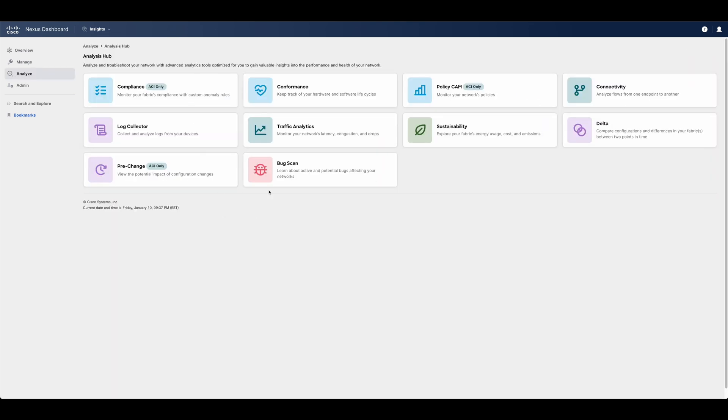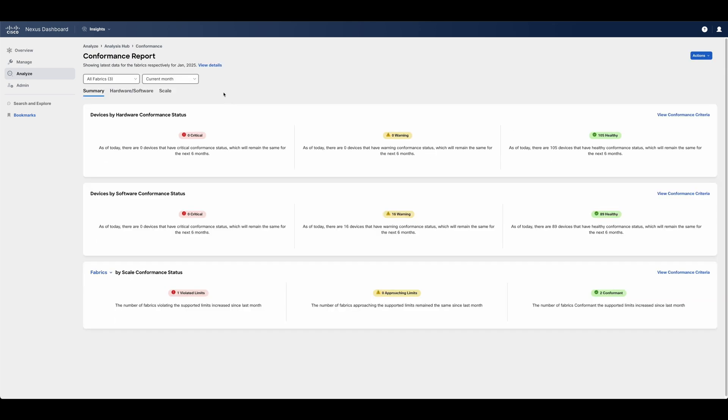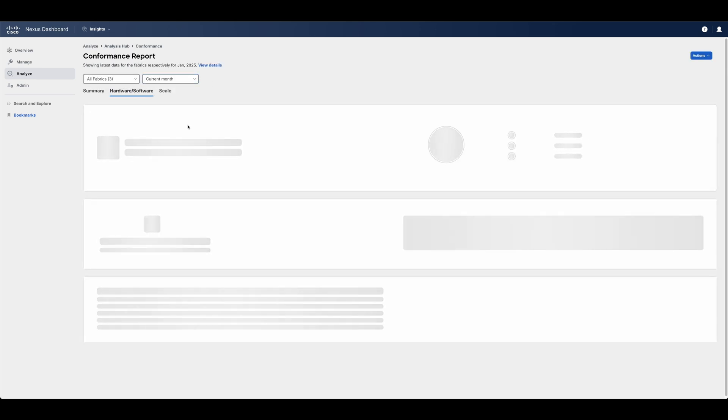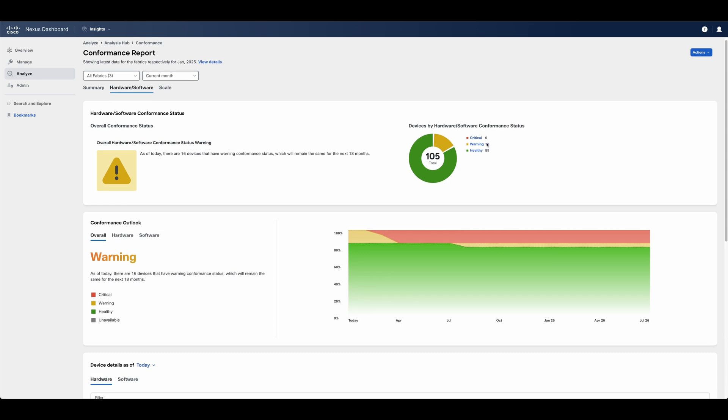Nexus Dashboard can provide a live report of all the inventory across all fabrics, as well as alert if any of the devices are past hardware and software support dates.